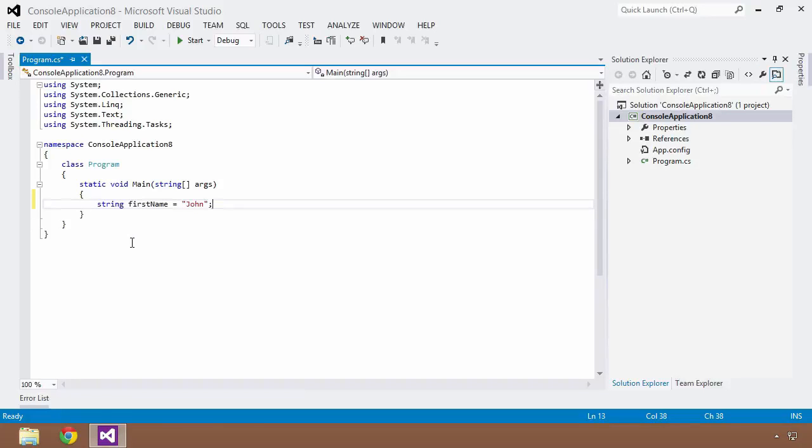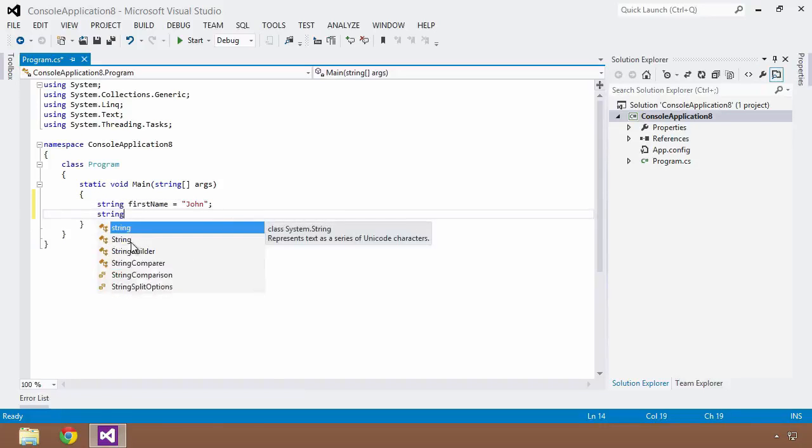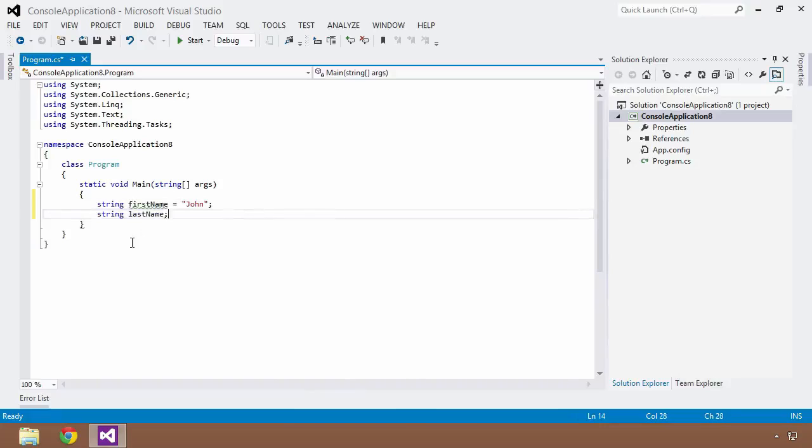And then we needed to create another variable to house the last name. But let's say we didn't know what the last name was yet, so we just left it uninitialized, which I'm sure you were aware of.